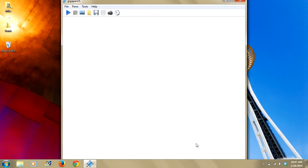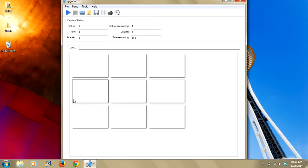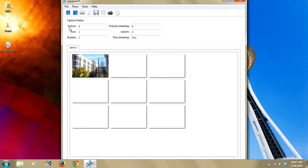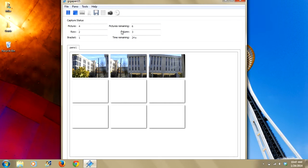Now you're all set to take the pano. All you need to do is simply click this play icon. You'll see that the grid auto populates in a three by three. You've got a capture status here which is your pictures that it's taking, the pictures remaining, the row that it's in, the column it's in, whether or not you're shooting brackets, and the time remaining.